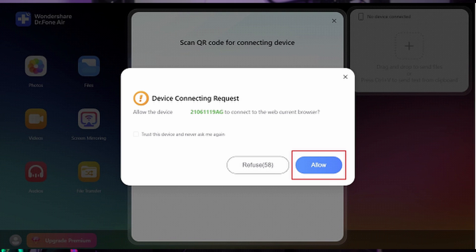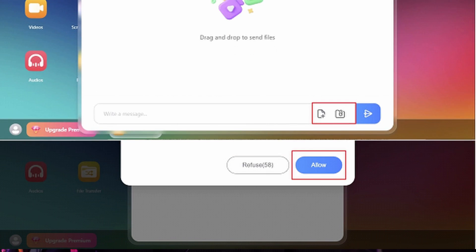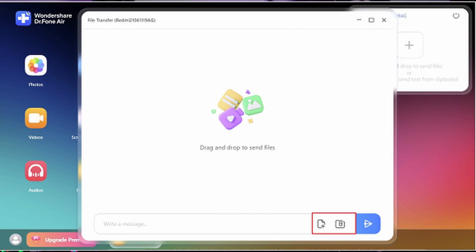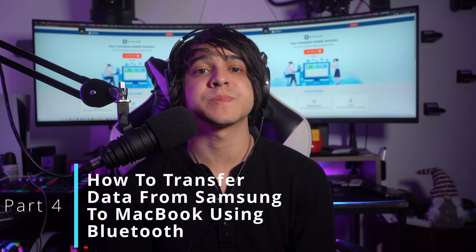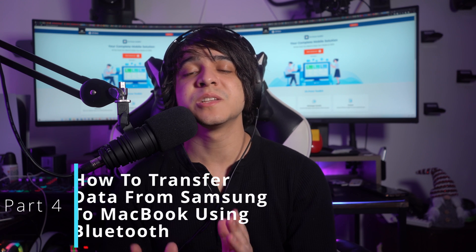Either enter the nine-digit code or use the QR scanner, then tap 'Allow' on Mac to establish a connection between the devices. Move to the Mac and click 'File Transfer' from the available options. In the file transfer window, select the files or folder you want to send, then tap 'Upload' to send them.